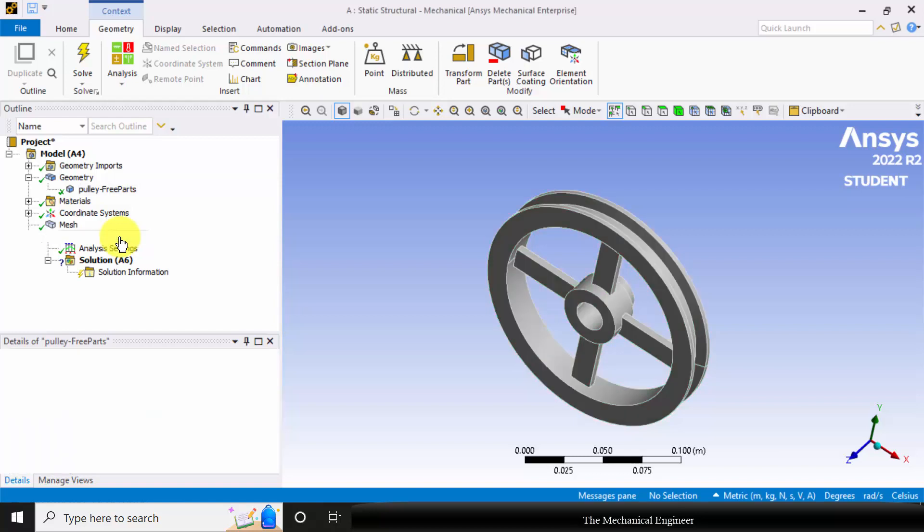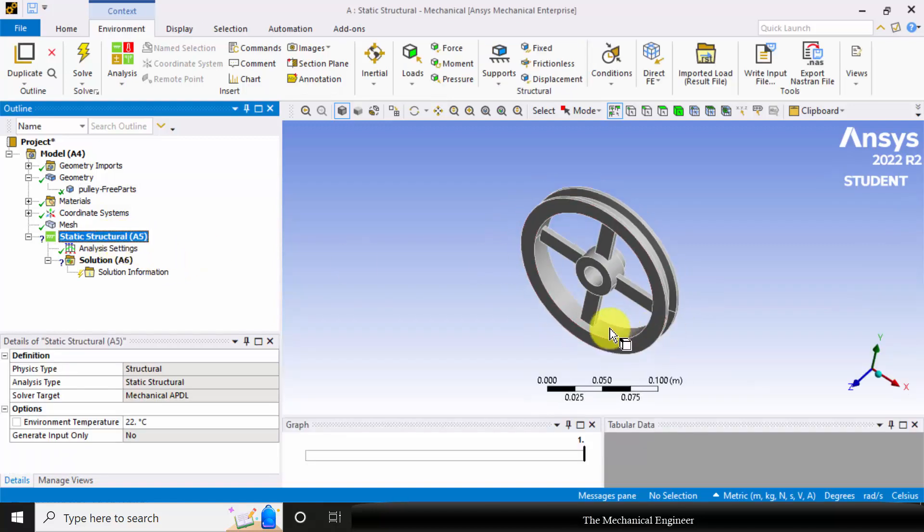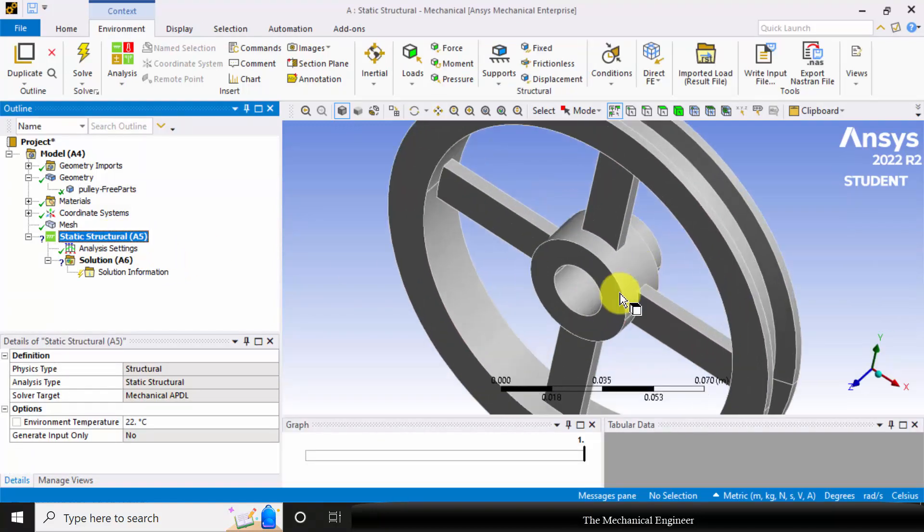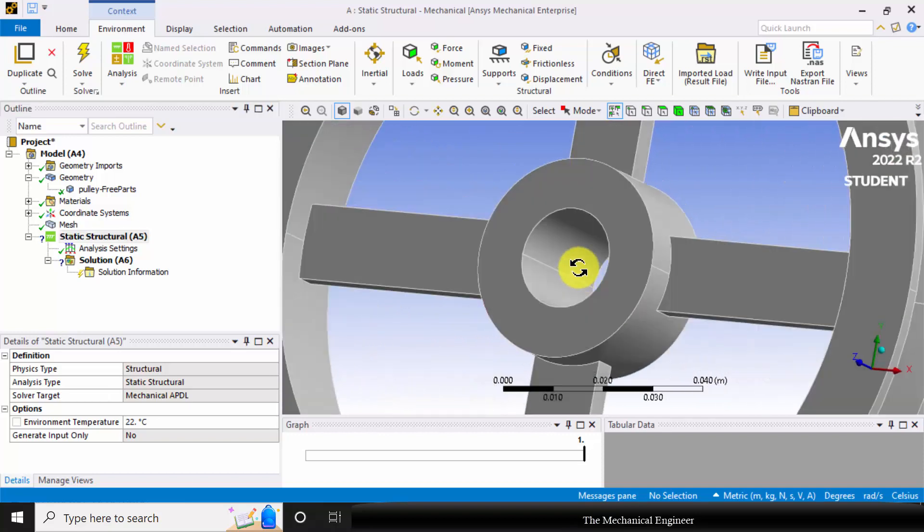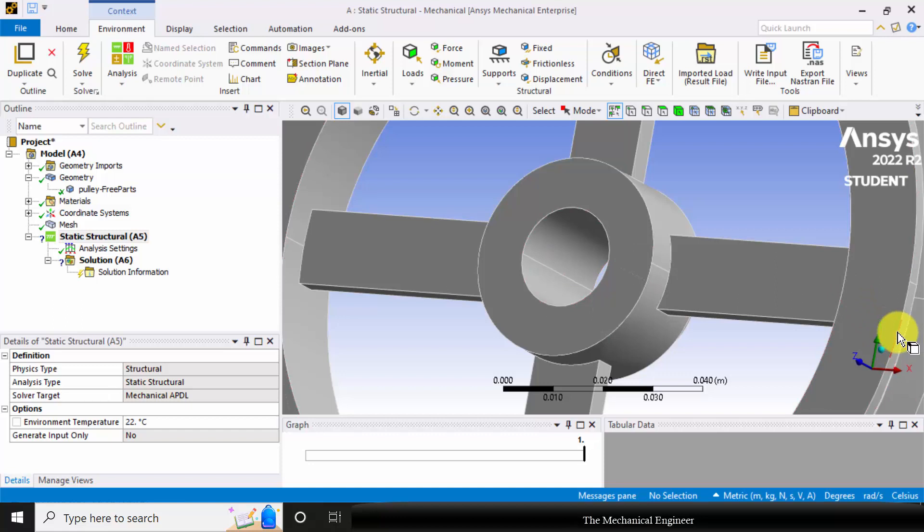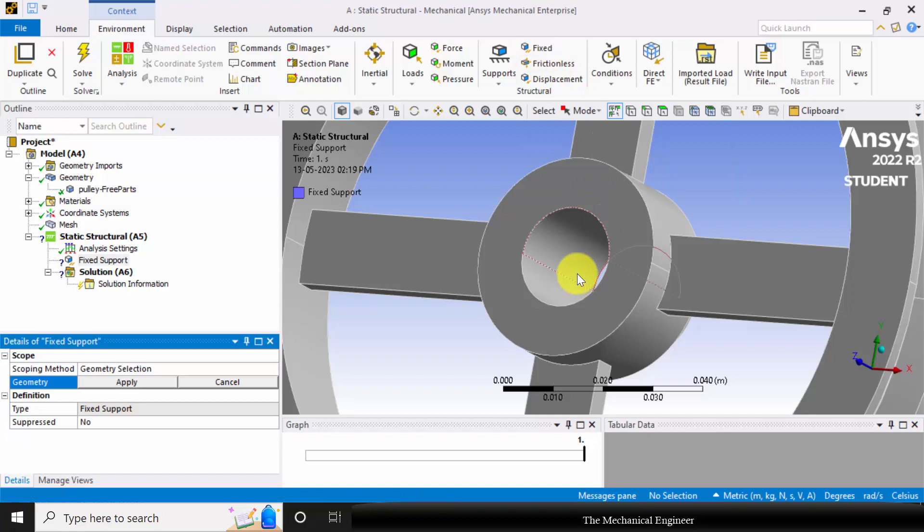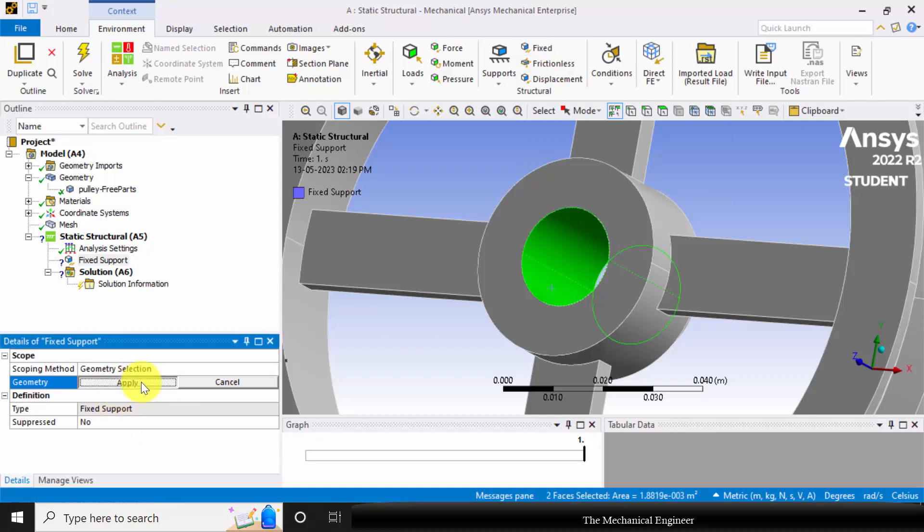Next I am going to apply the boundary conditions. Click static structural. Here I am going to fix the hole inside. I am going to apply the moment at the groove, so first I am going to fix the support. Click control, select these two faces and click apply.